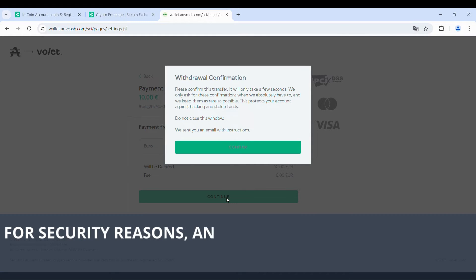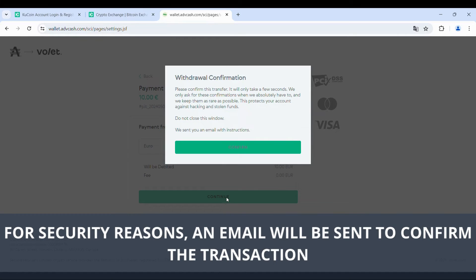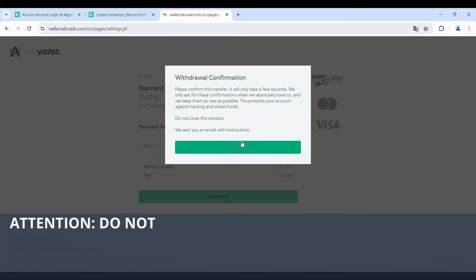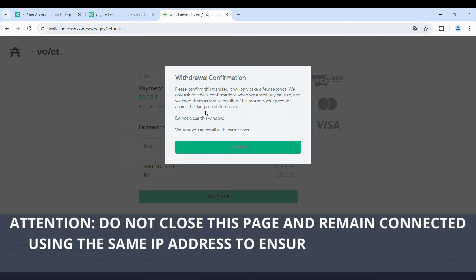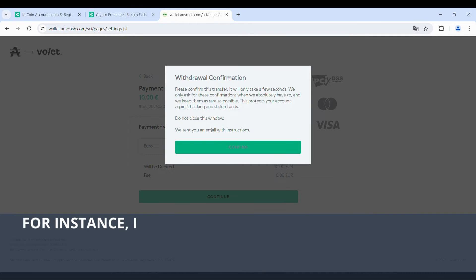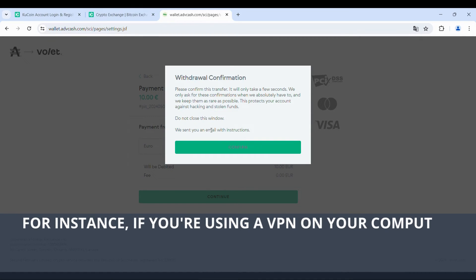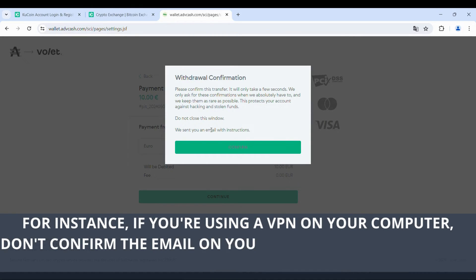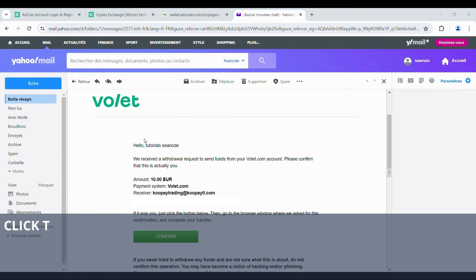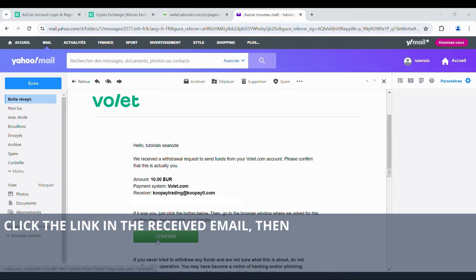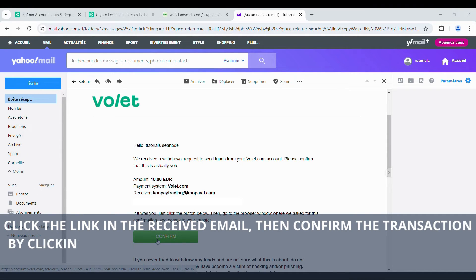For security reasons, an email will be sent to confirm the transaction. Attention: do not close this page and remain connected using the same IP address to ensure the operation is successful. For instance, if you're using a VPN on your computer, don't confirm the email on your phone over Wi-Fi — confirm it on the same computer. Click the link in the received email, then confirm the transaction by clicking Confirm.